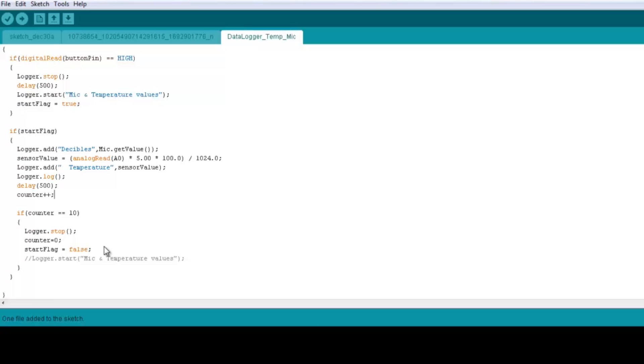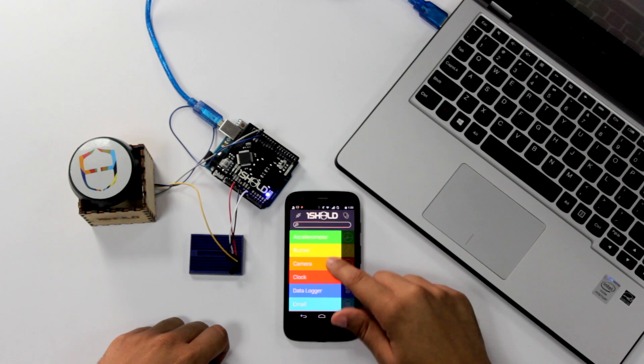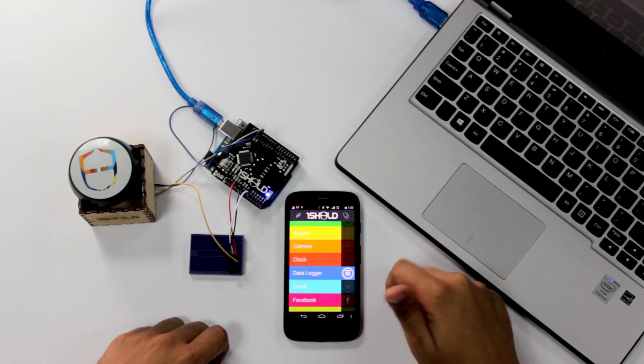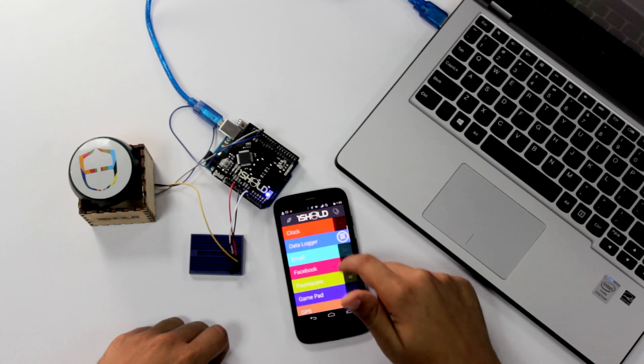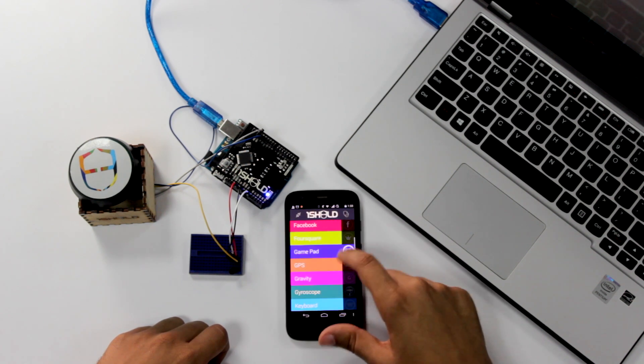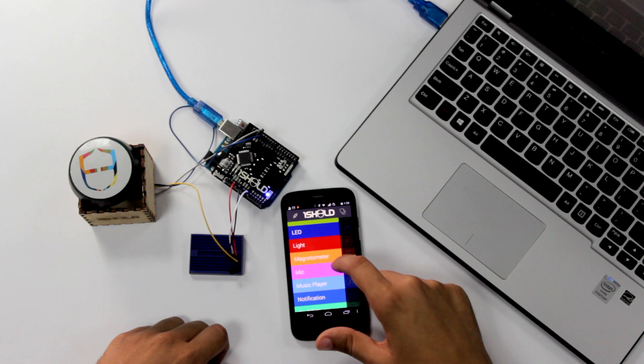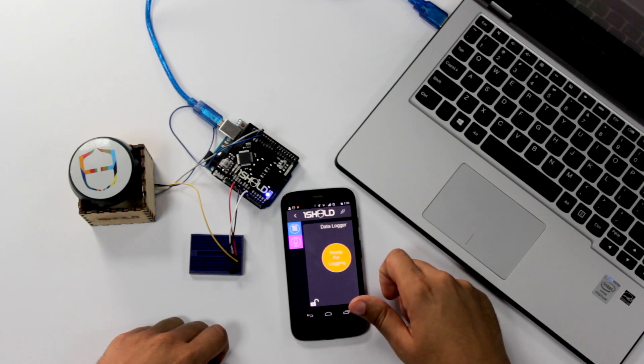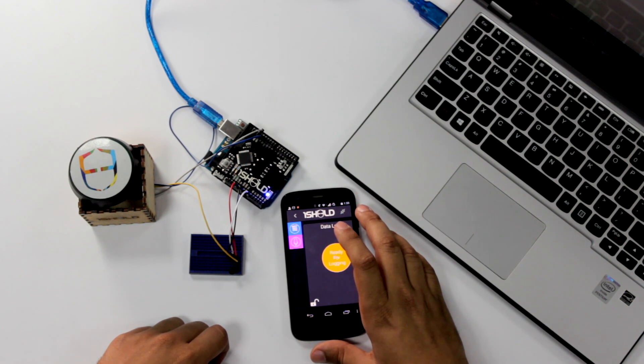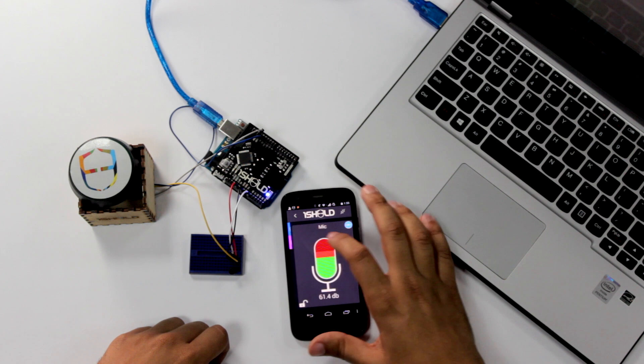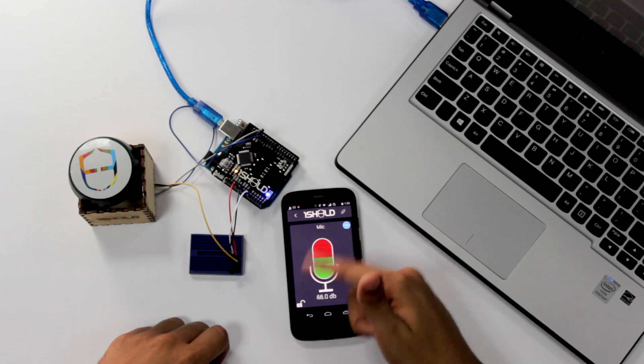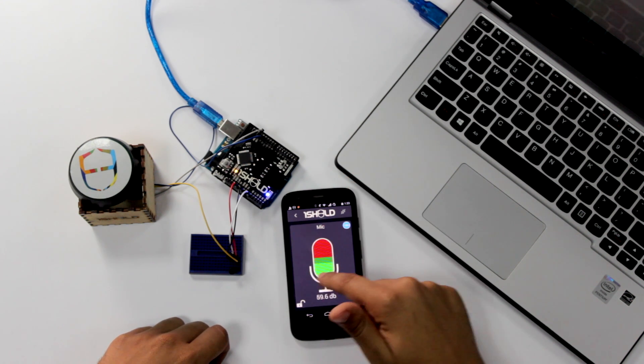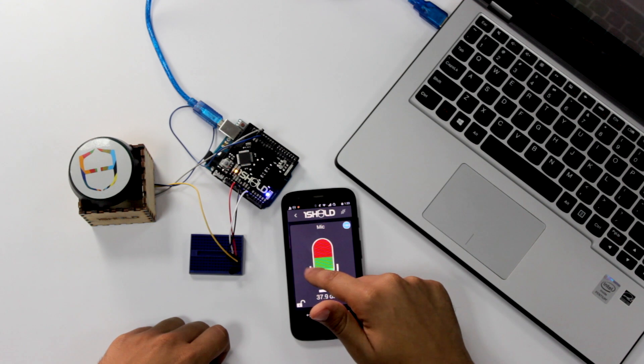Now back to the app, let's see how it works. So here I'm going to open the data logger file and the mic sensor. Mic here, there you go. And